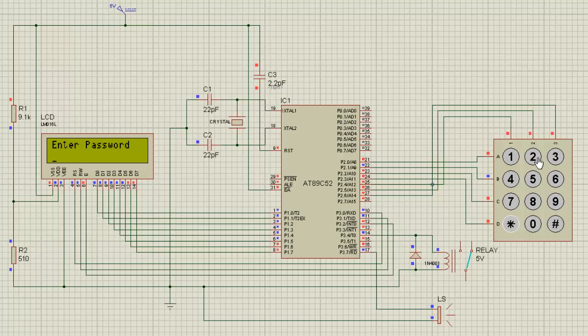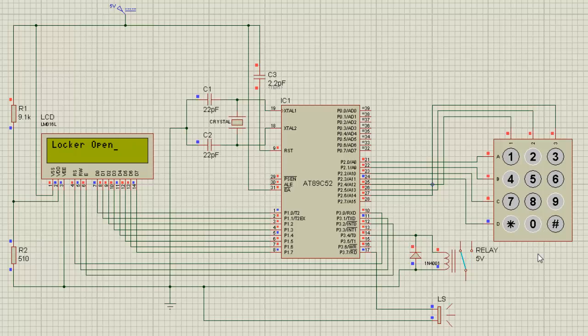My password is 2940. I have entered the correct password and this is how the system reacts. Locker open message will be displayed and the relay is being activated by the microcontroller. This locker system is turned on.